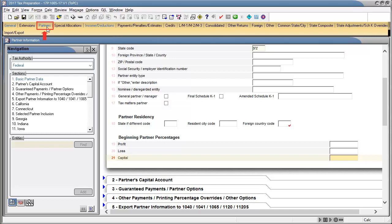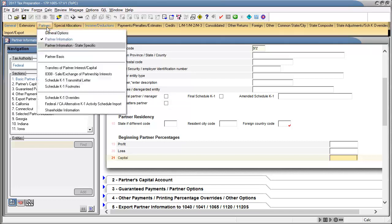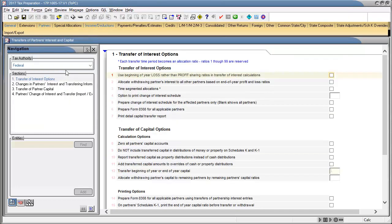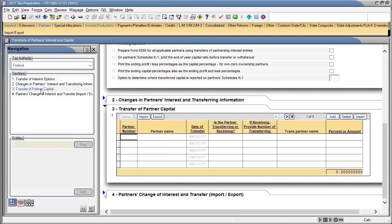To begin, go to Partners and select Transfer of Partner Interest and Capital, and then select Section 3, Transfer of Partner Capital.